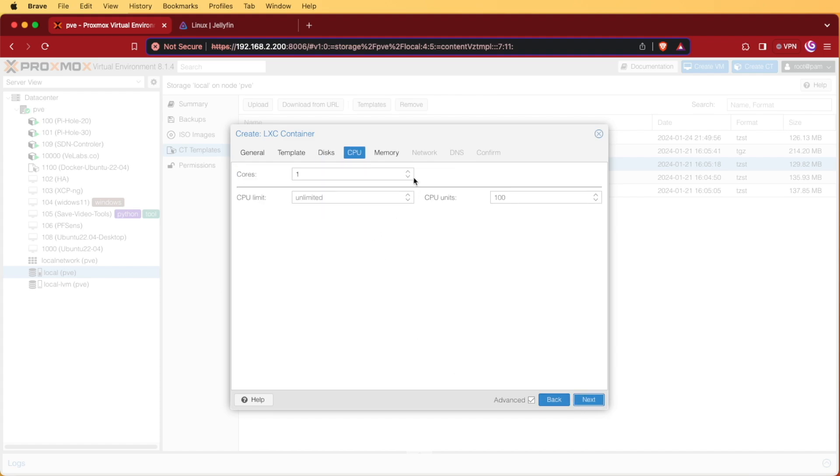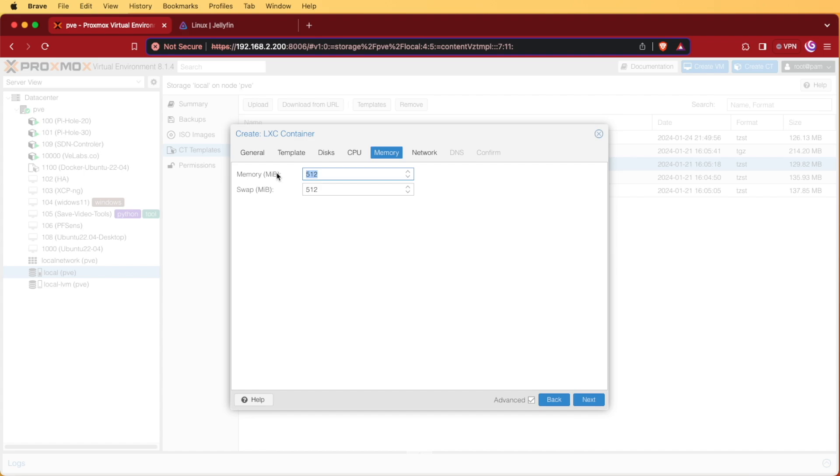Now I'm going to hit next. I'm going to give it two CPU cores and two gigs of RAM. Two gigs in megabytes is 2048.